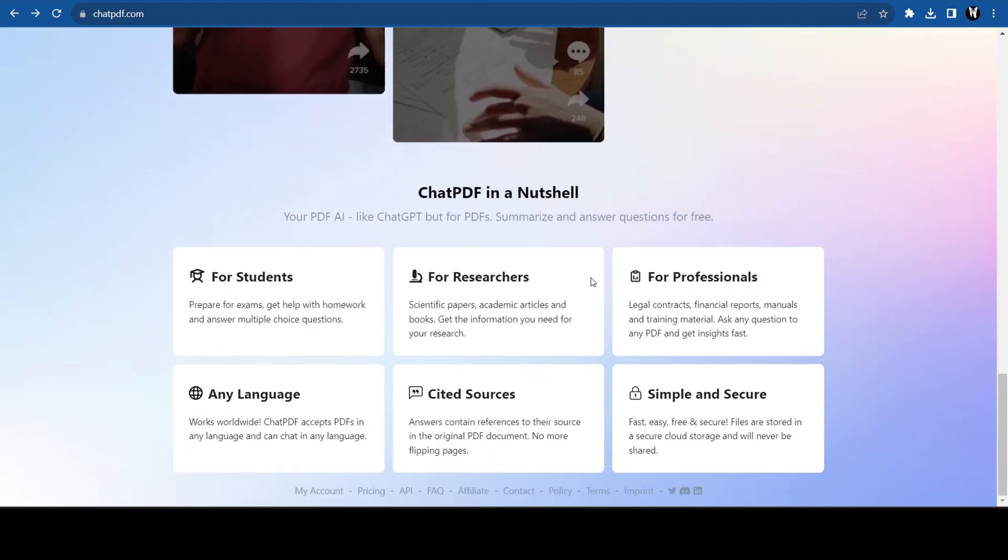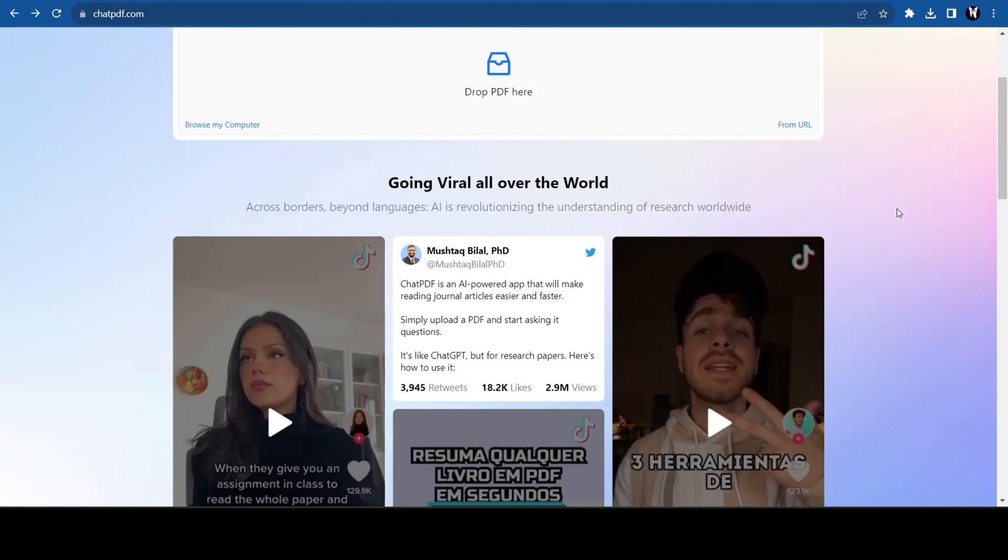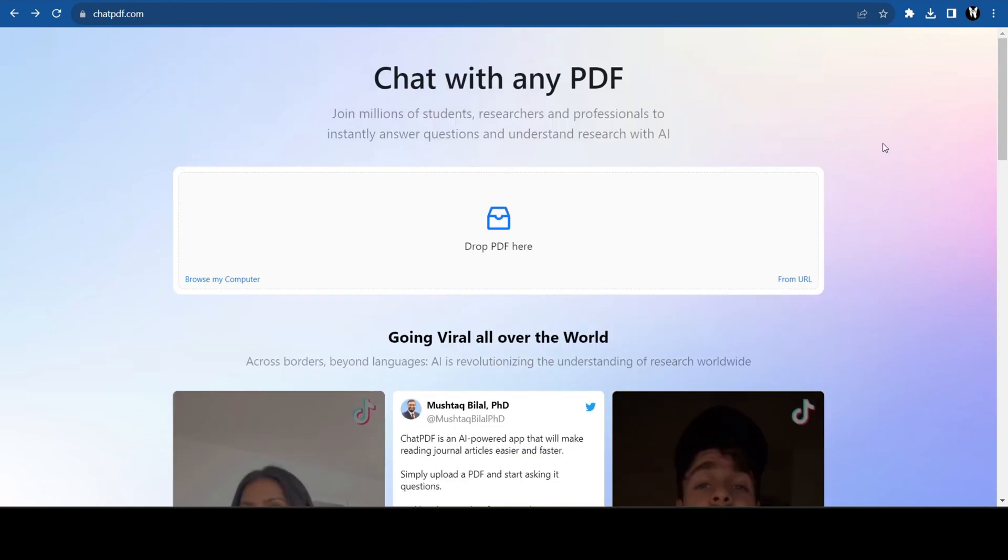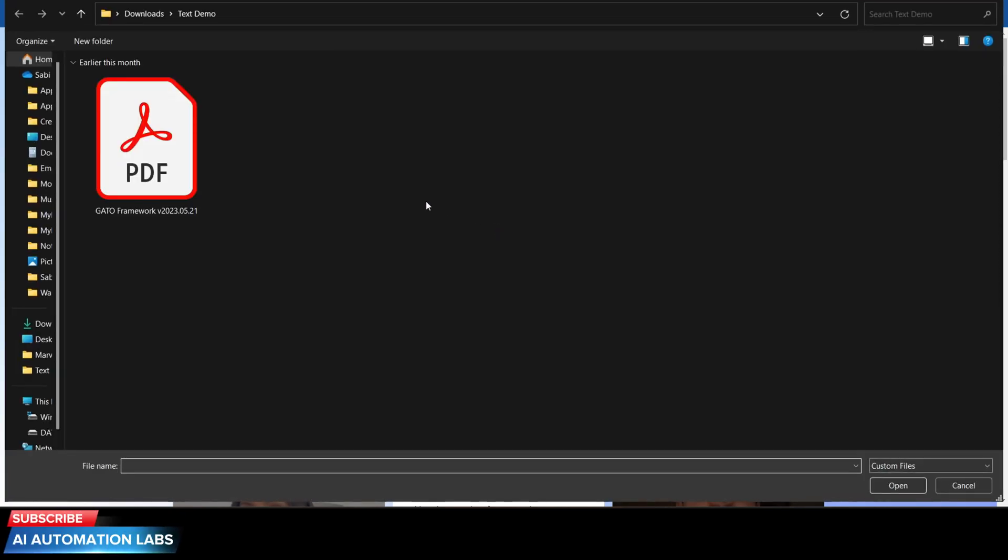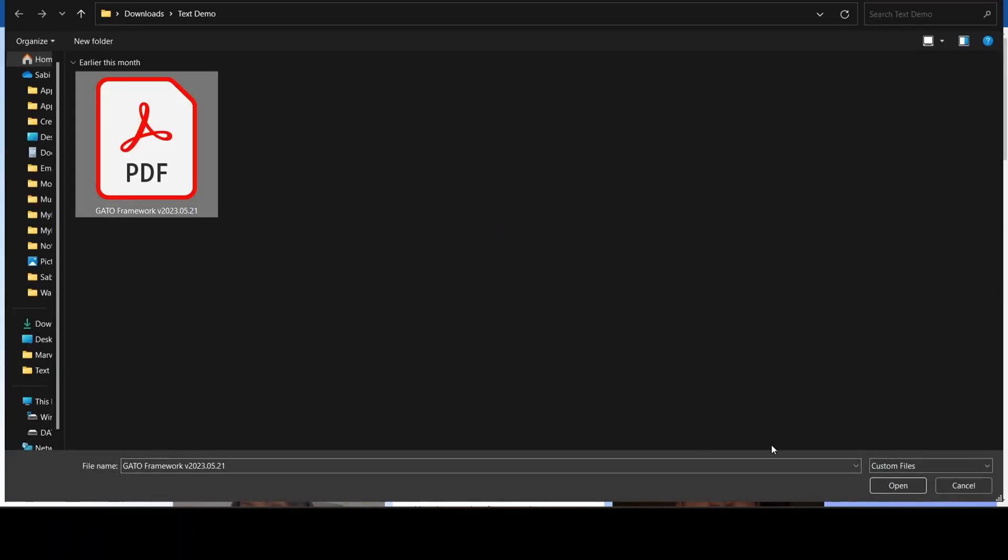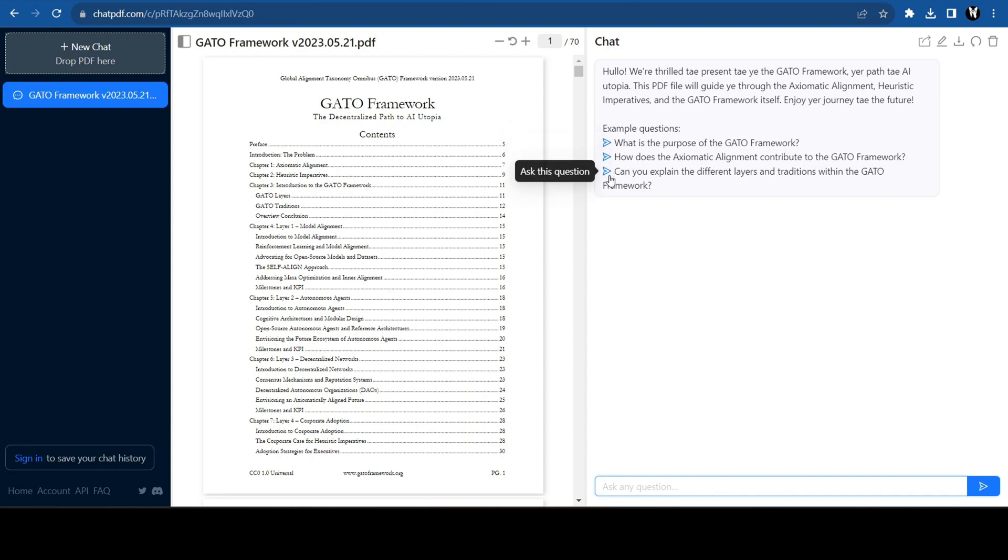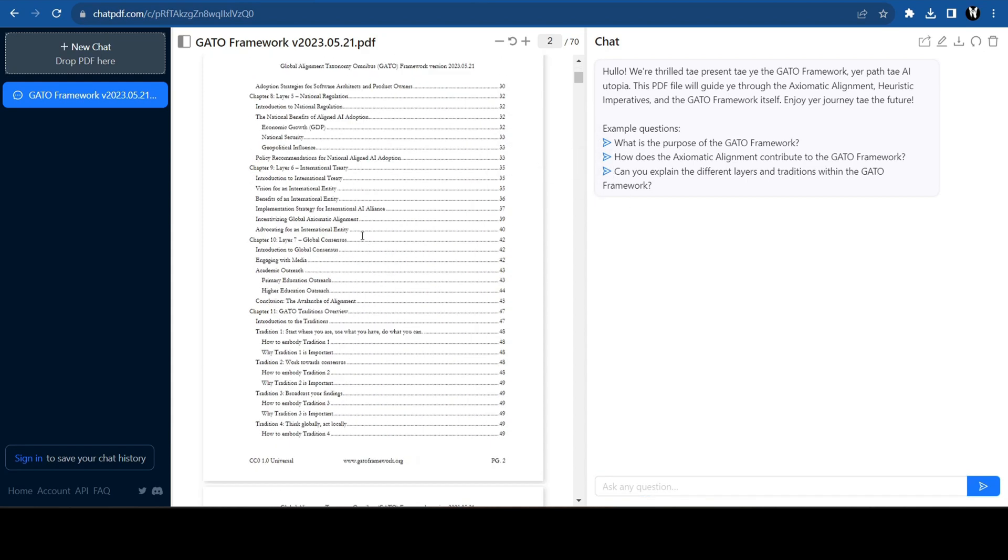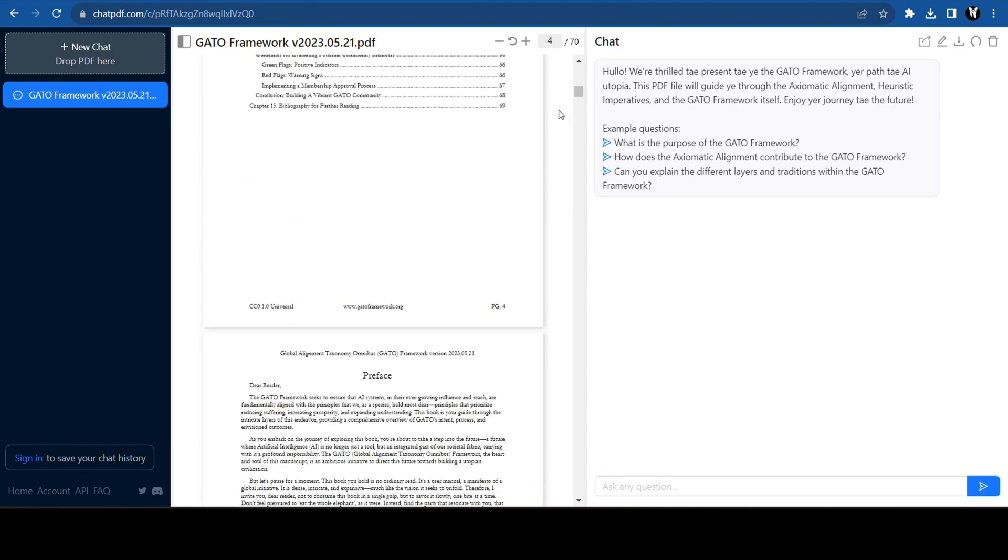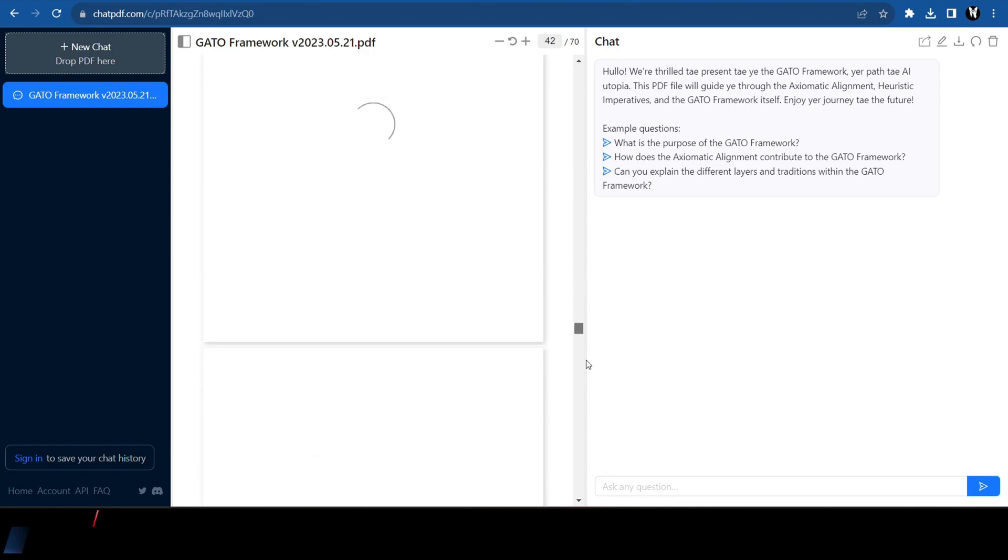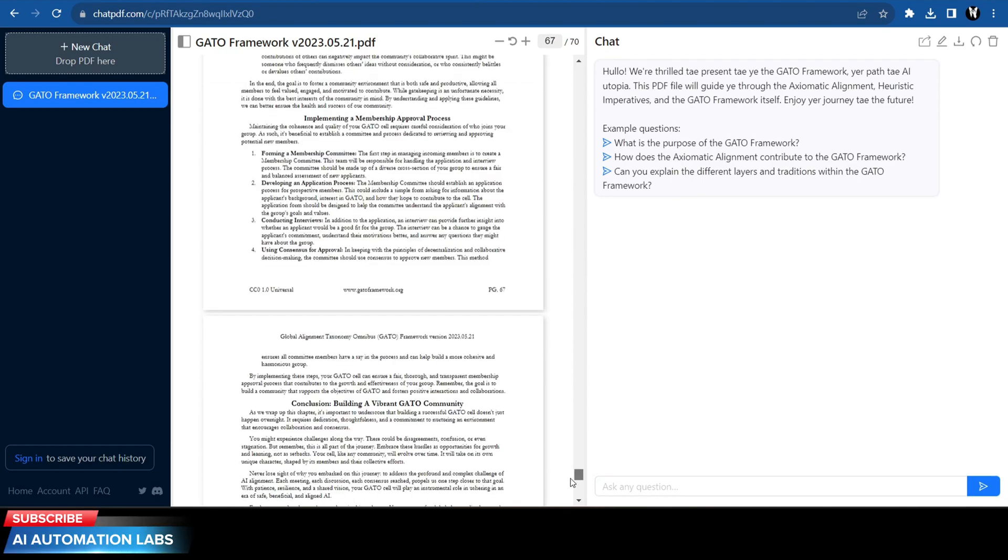Drag and drop your PDF or just click here, select the file and open. Here you will see your PDF and some example questions. For example, I have a PDF about the GATO framework that I was reading about. It would probably take me a few days to read it all because it is so lengthy.